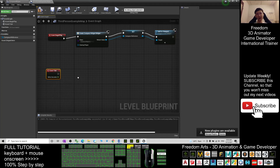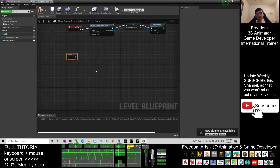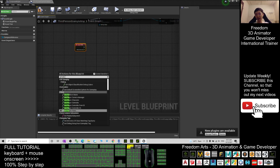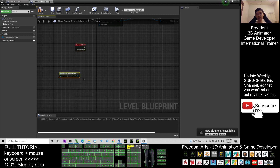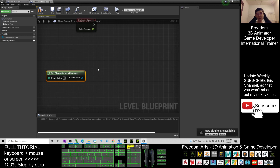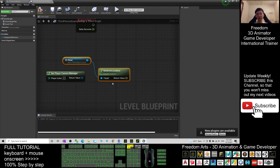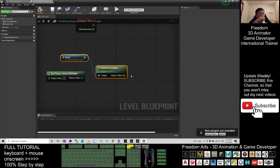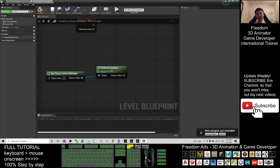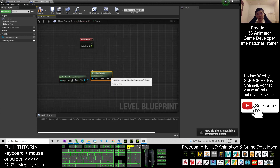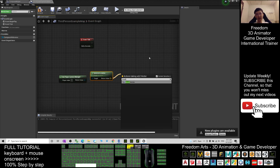Create an Event Tick node. Next, you have to get the player camera - right-click and type 'Get Player Camera Manager'. This is very important. Then right-click and get the actor's rotation. Connect Get Player Camera Manager into it, then break the rotator by right-clicking and choosing 'Break Rotator'.